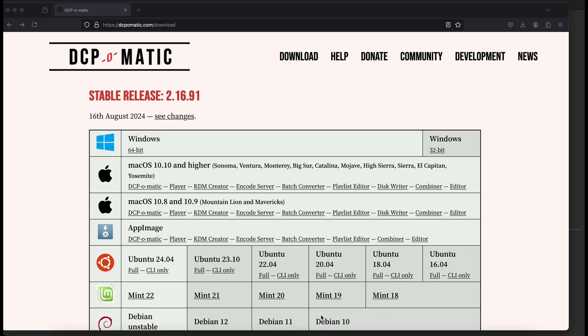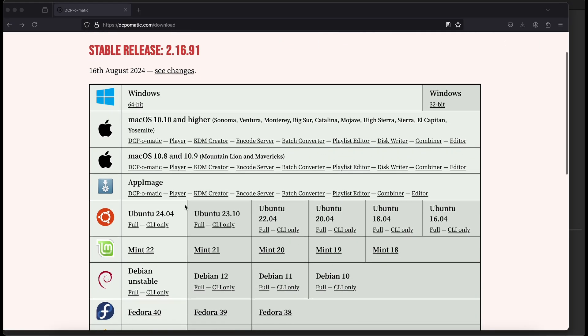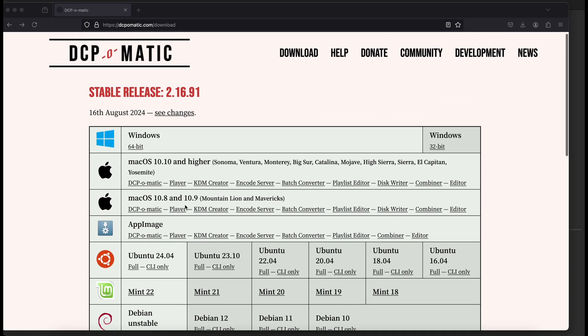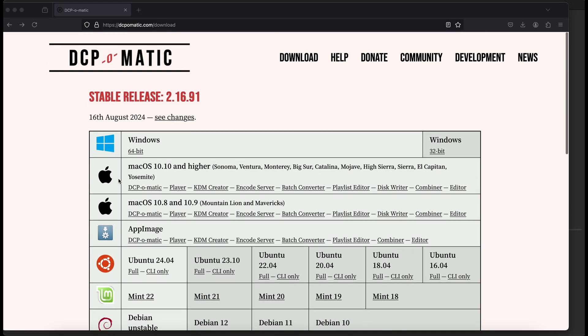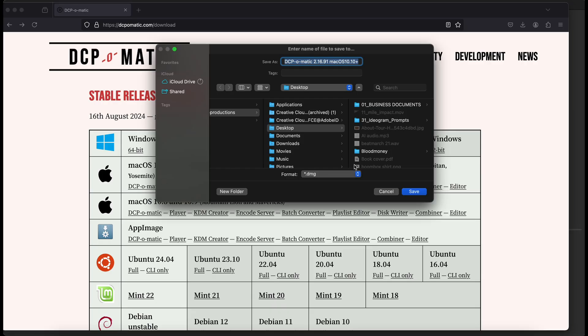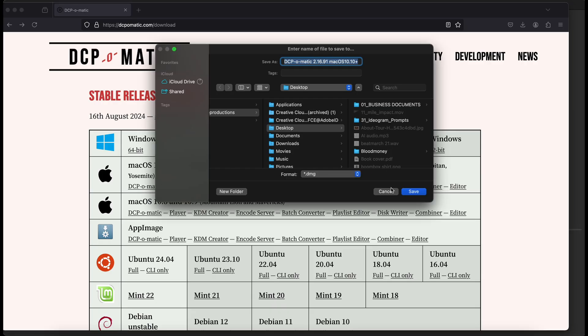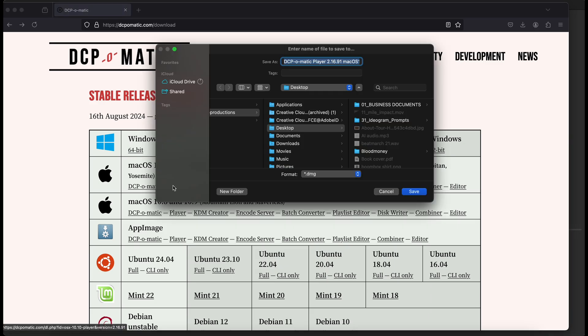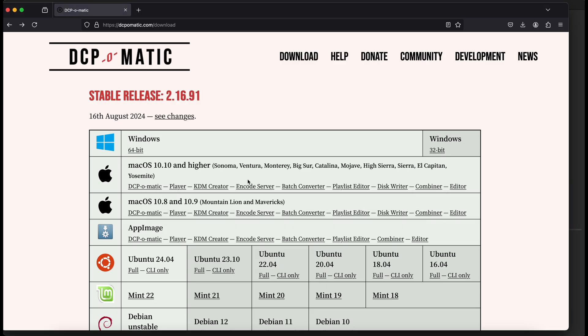First, you're going to go to DCP-O-Matic.com. You're going to see all the different options from Windows, Macs, whatever you use on your system. For example, if I'm using a Mac, I can click on this DCP-O-Matic. It will pop up and give you an option. You can just download it right away. If you click on it, it's just going to download automatically.